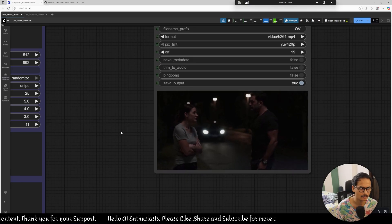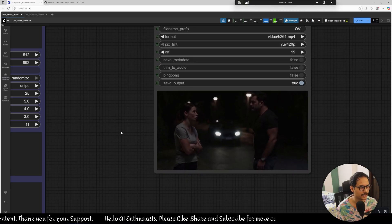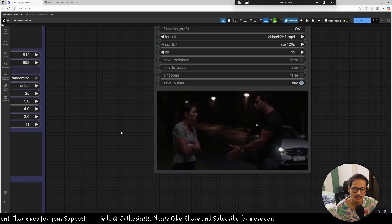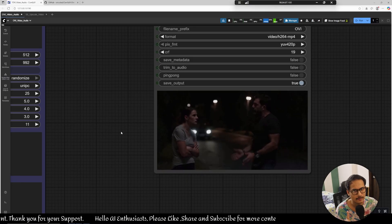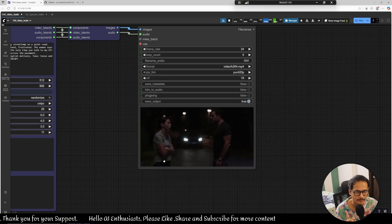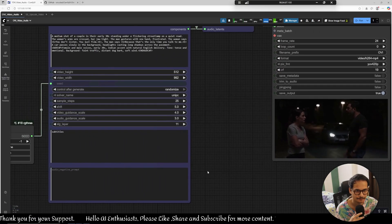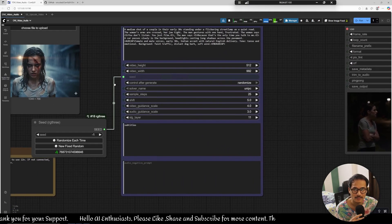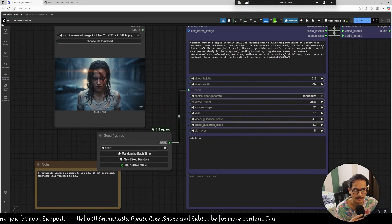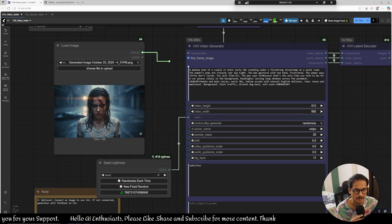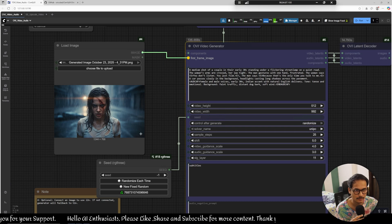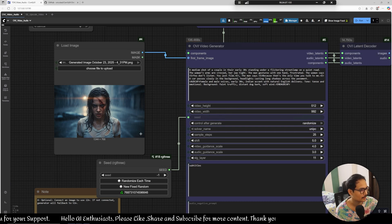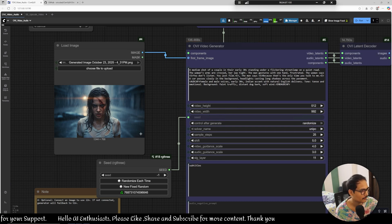We'll do one more experiment with the image. Use the image, let me show you what you can do with the image. I have the prompt here. Let's see what we can do with the image thing.